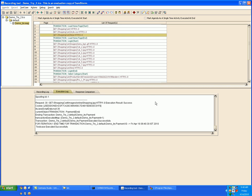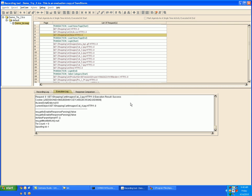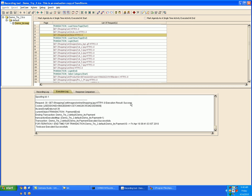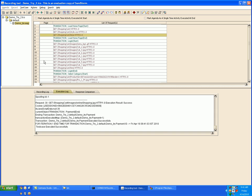Once you are done with all the changes you are ready to execute your test case or perform a debug run. To do so click on run button, click ok. So in the lower pane you can see the requests and the response, and a debug execution report saying that all the transactions have passed successfully.